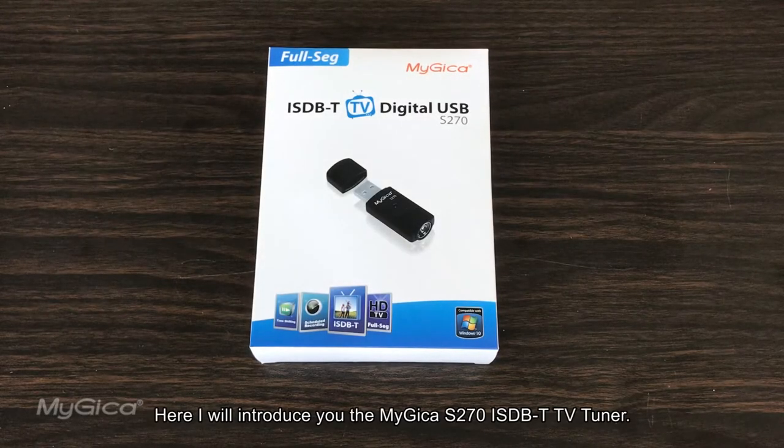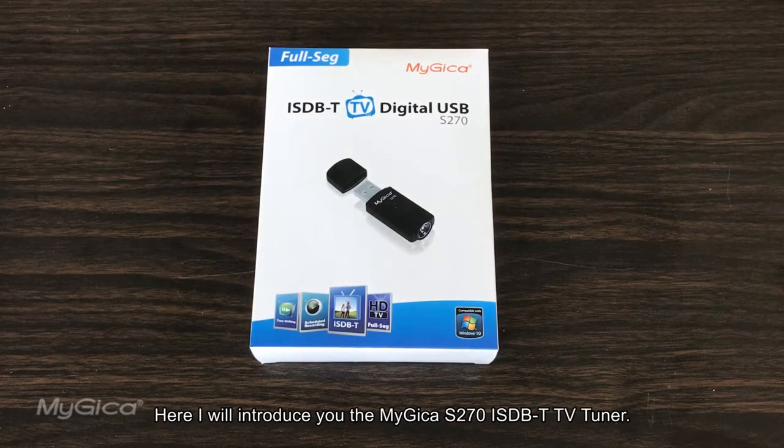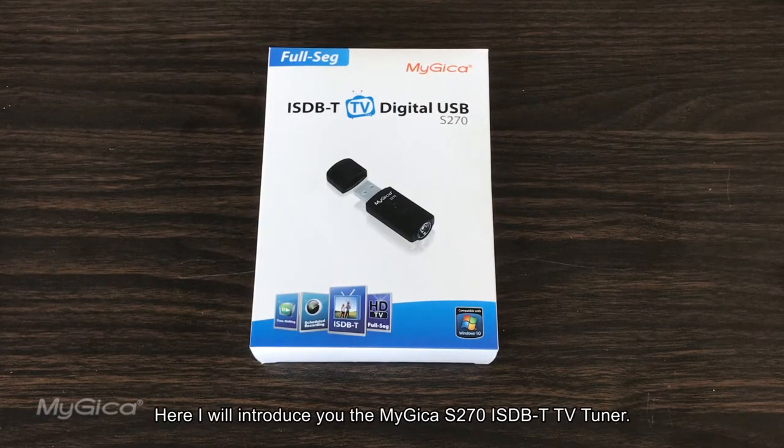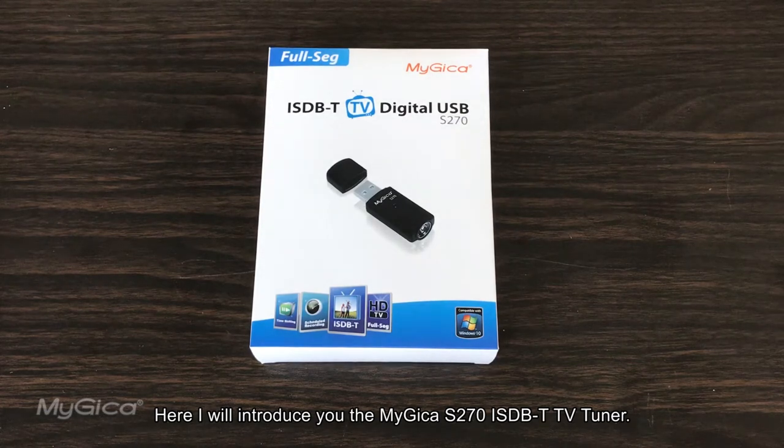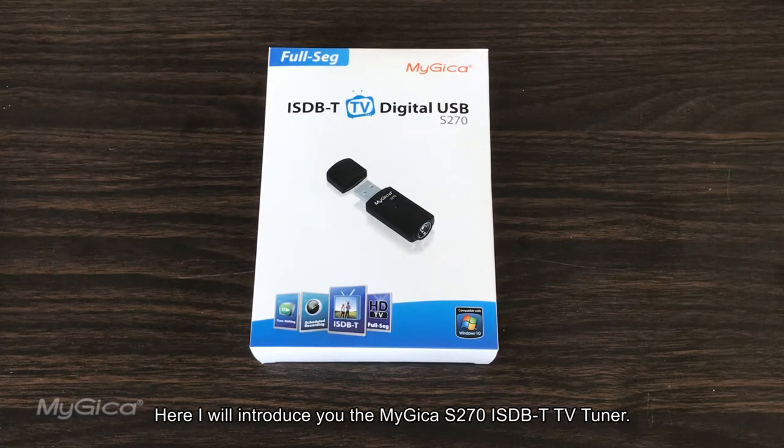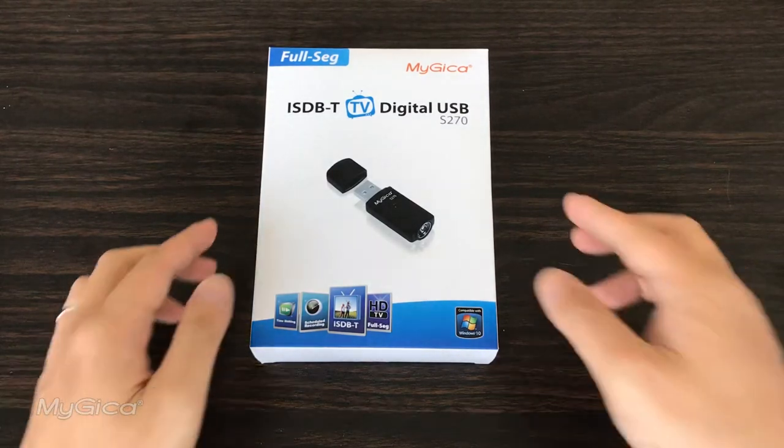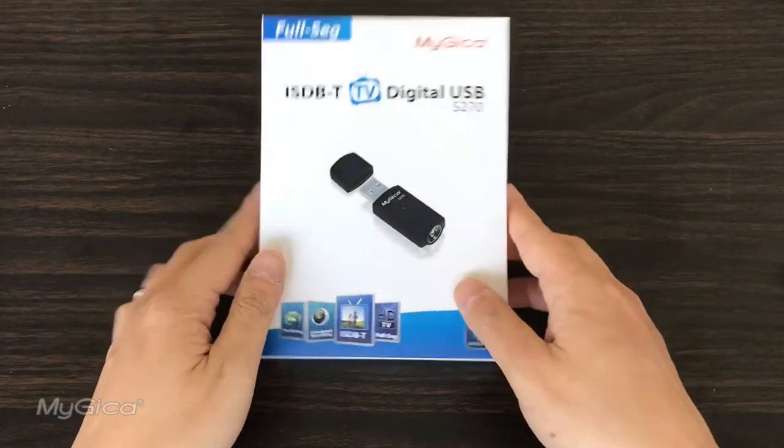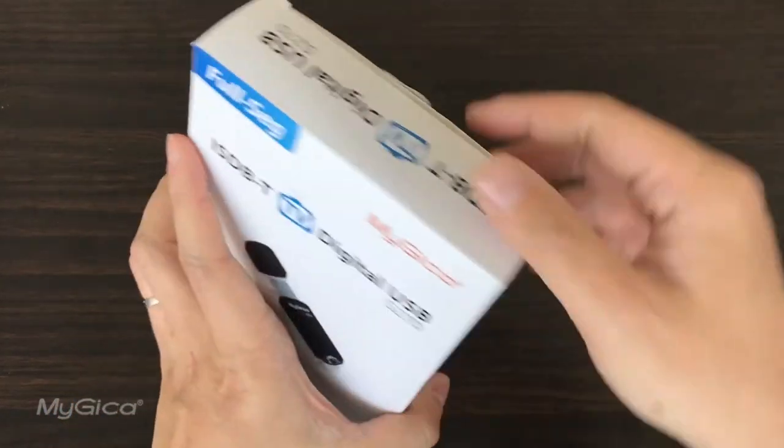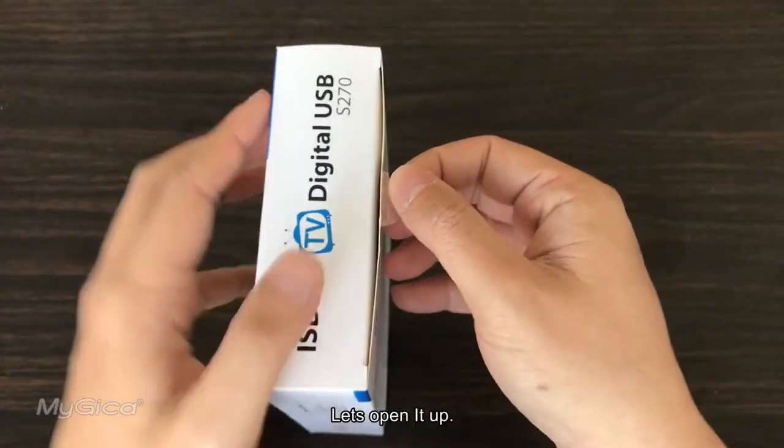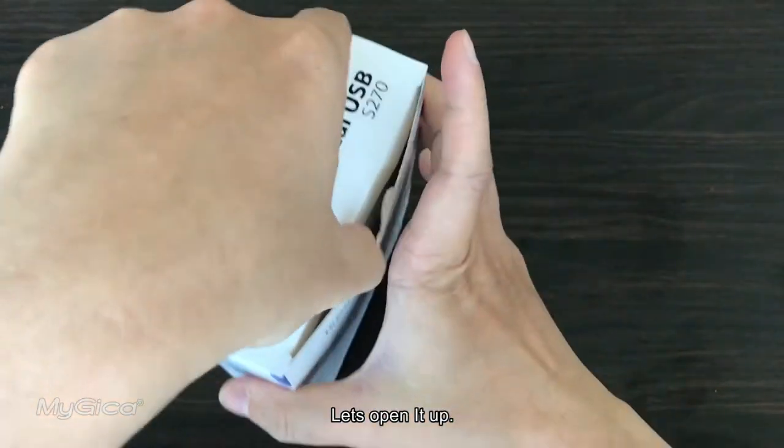Here I'll introduce you to the MyGica S270 ISDBT TV Tuner. This is the box. Open it up.